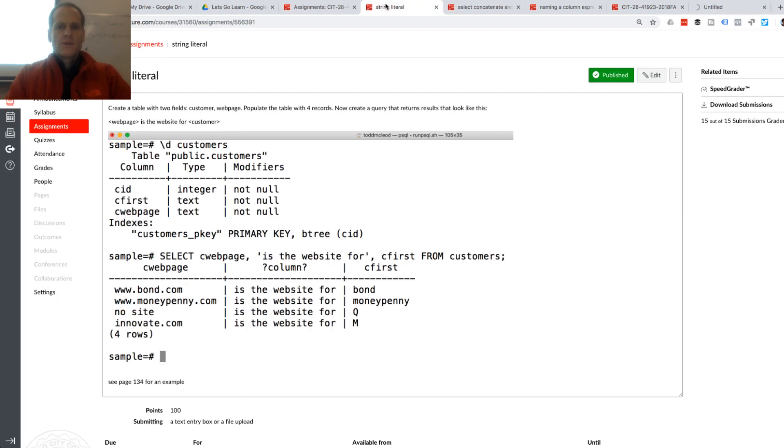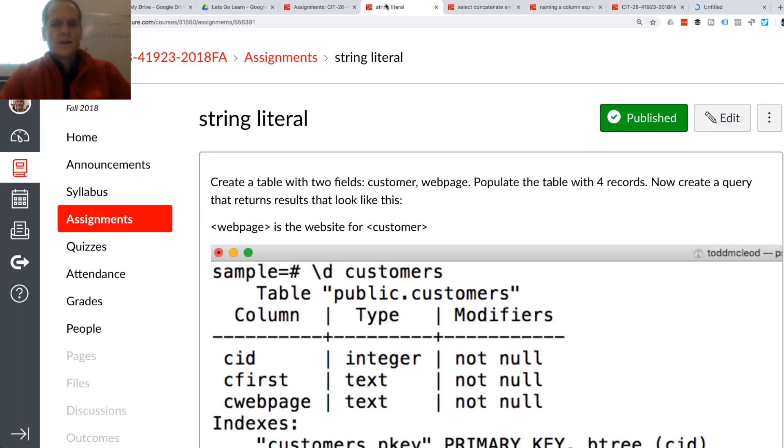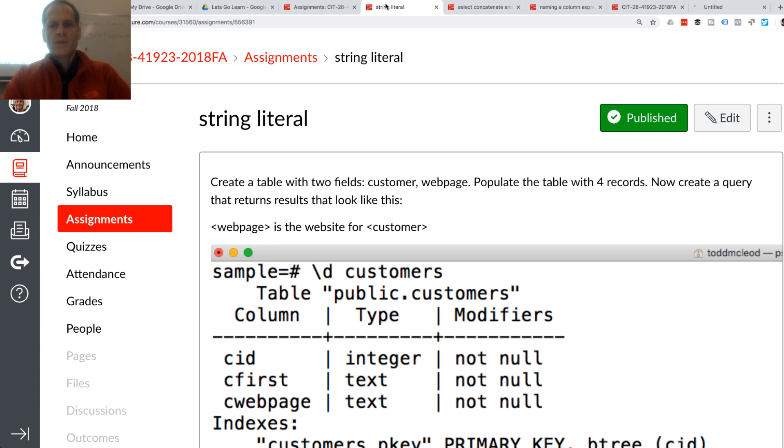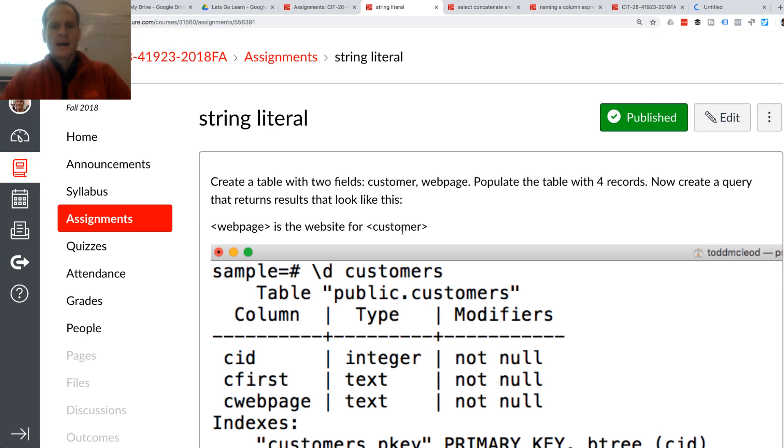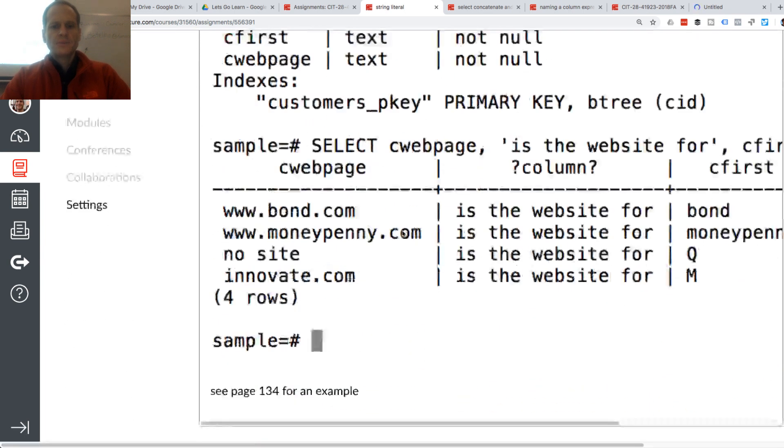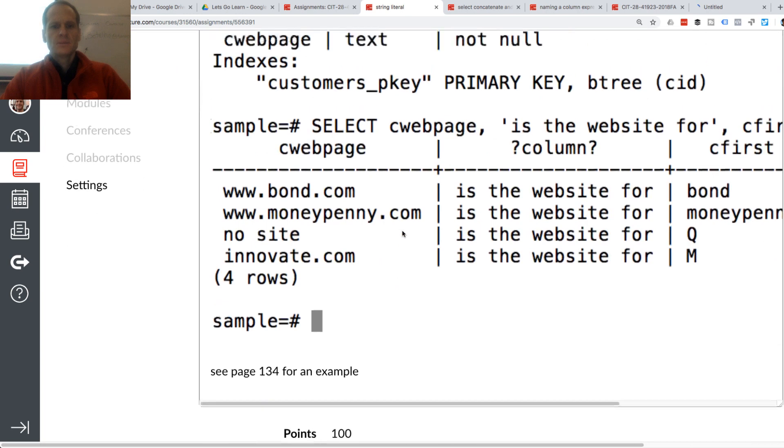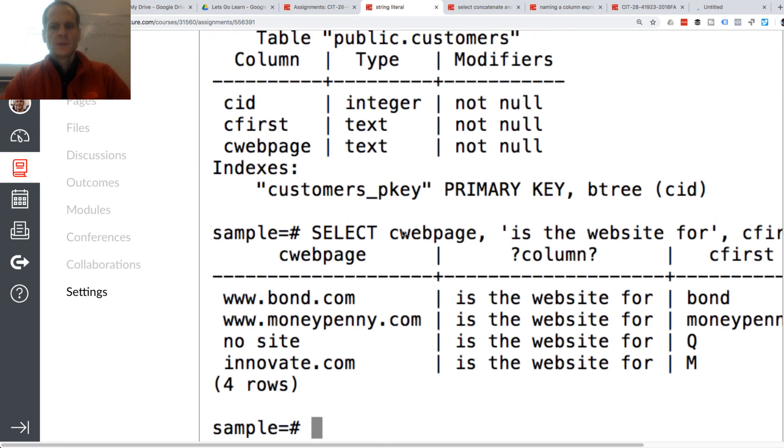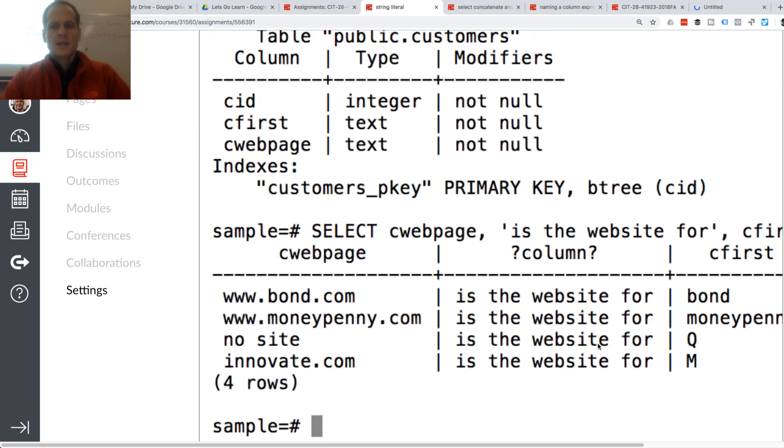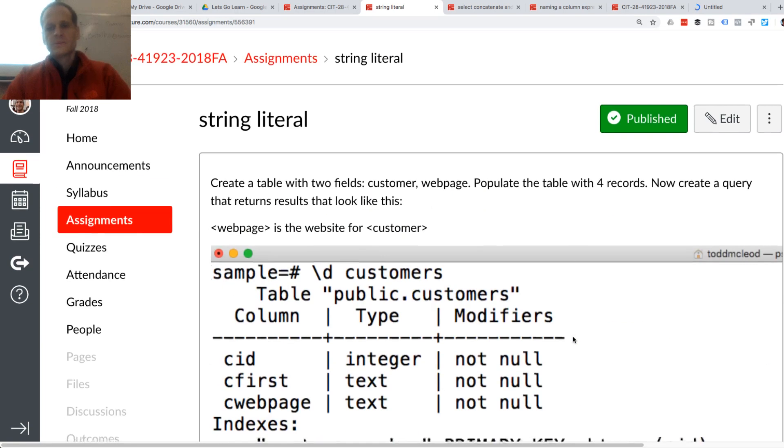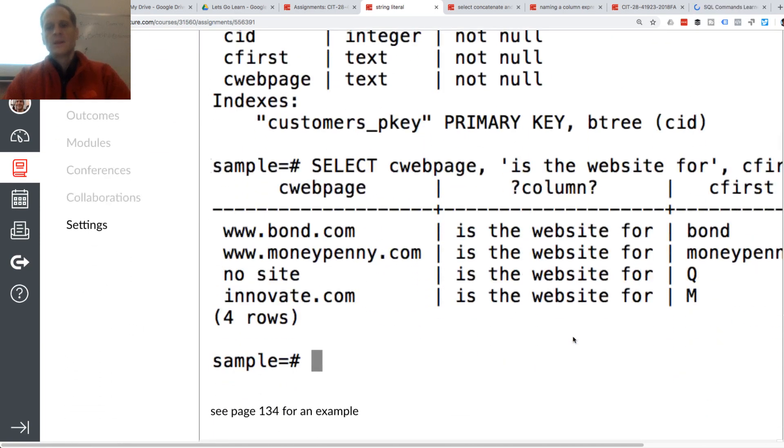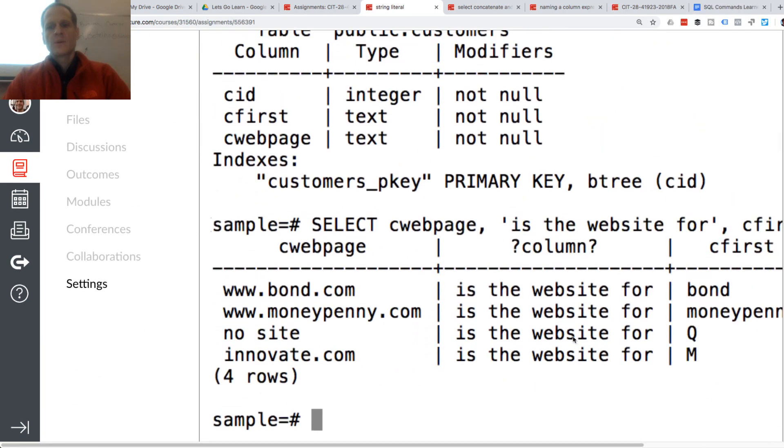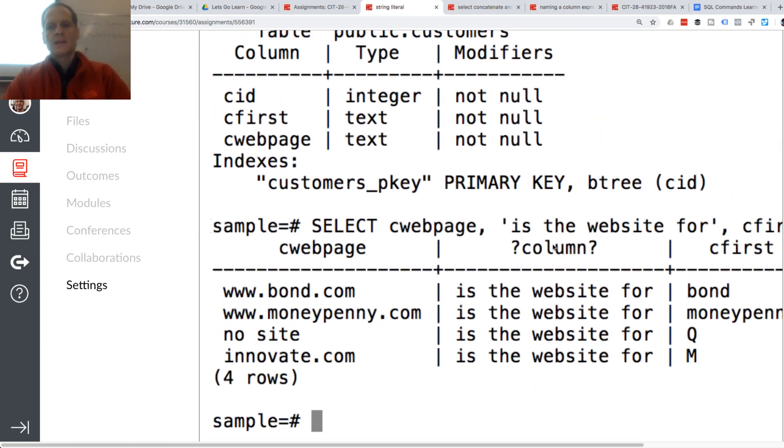So the first one is a string literal. Create a table of two fields, customer and web page, populate the table of four records, now create a query that returns results that look like this. Is the website for, right? So that's kind of what we're looking for, that's the string literal right there.